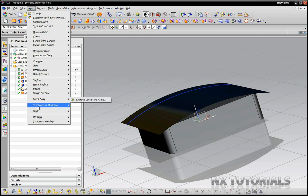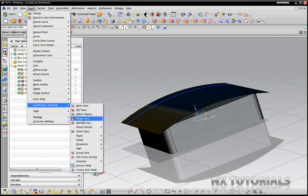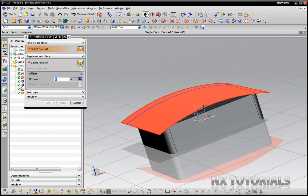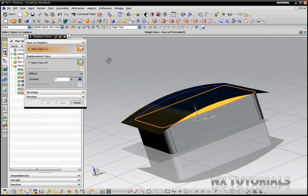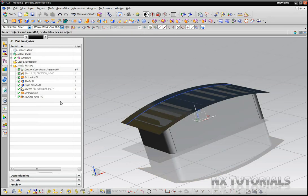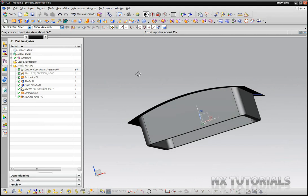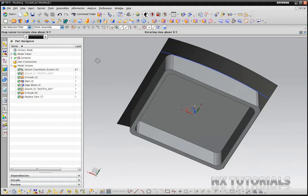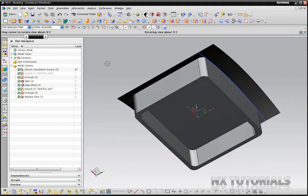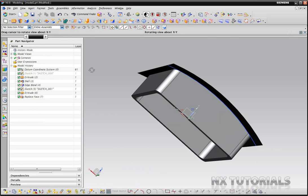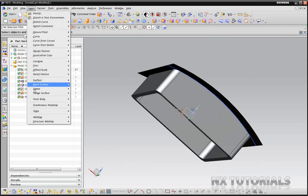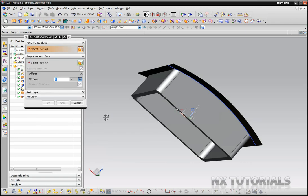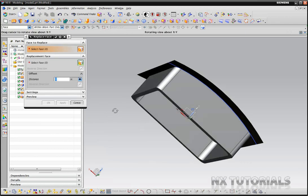We want this face and we want to replace it with this one. And we want to give it a little bit of an offset so that way it's not too thin in there.